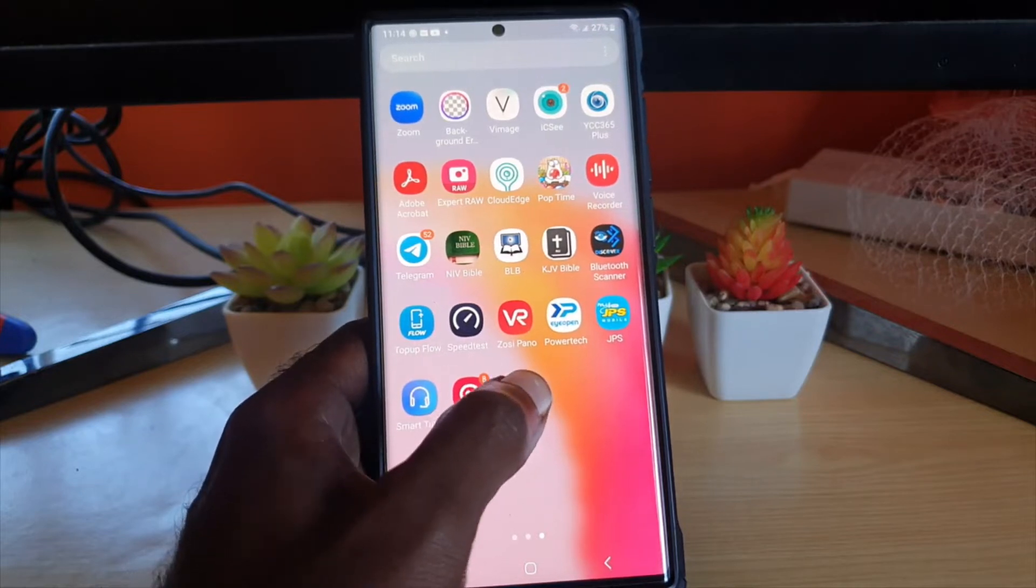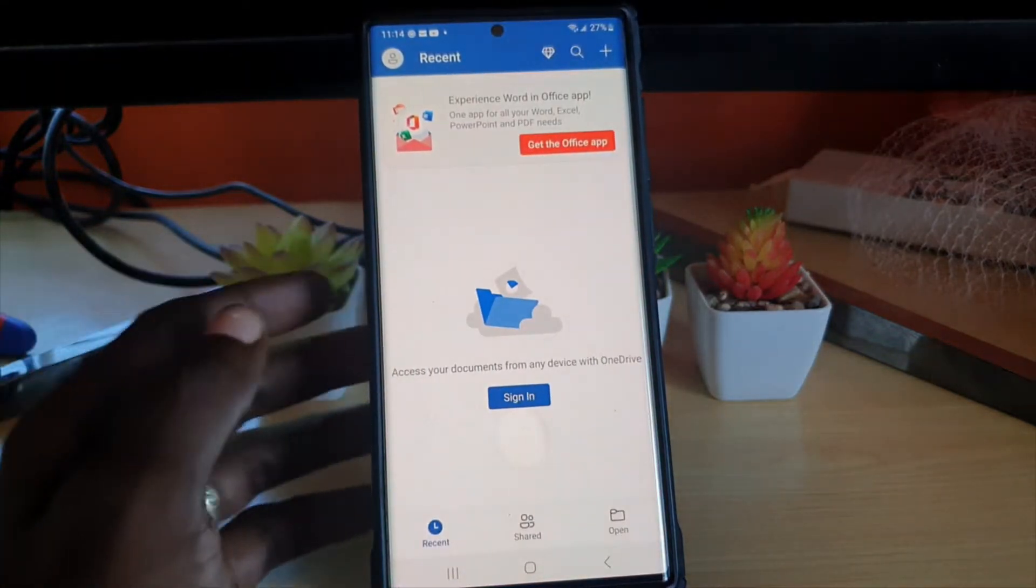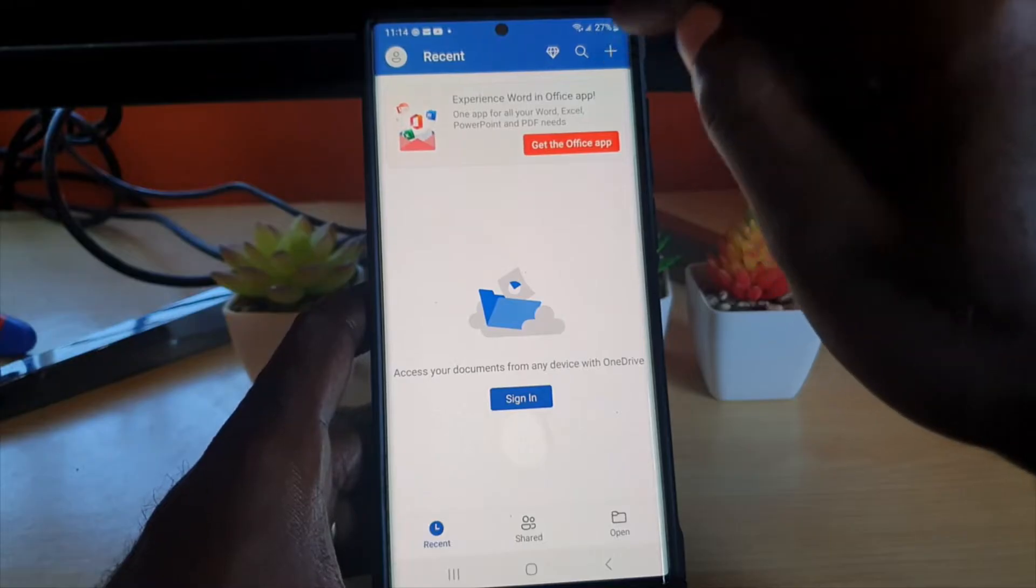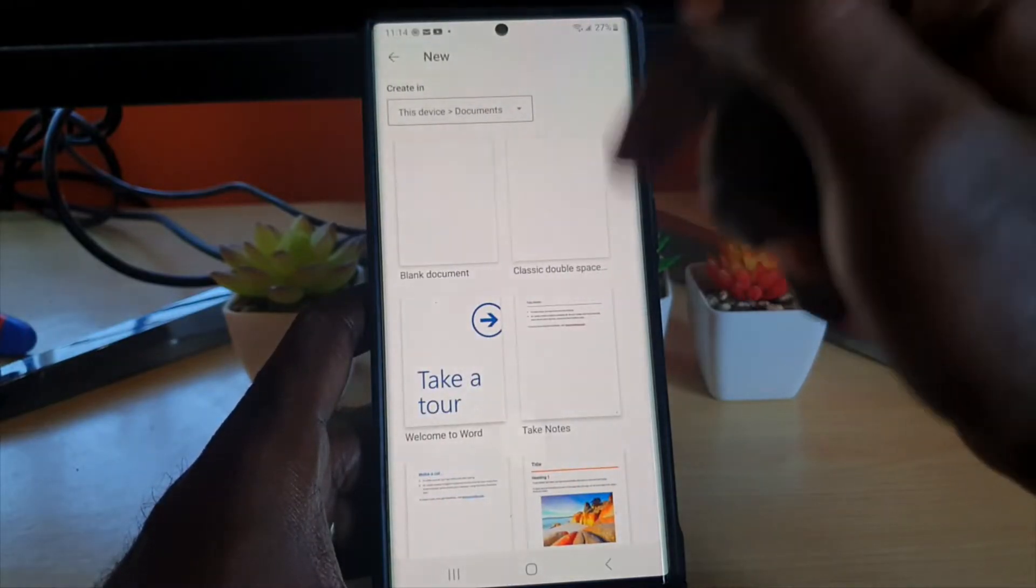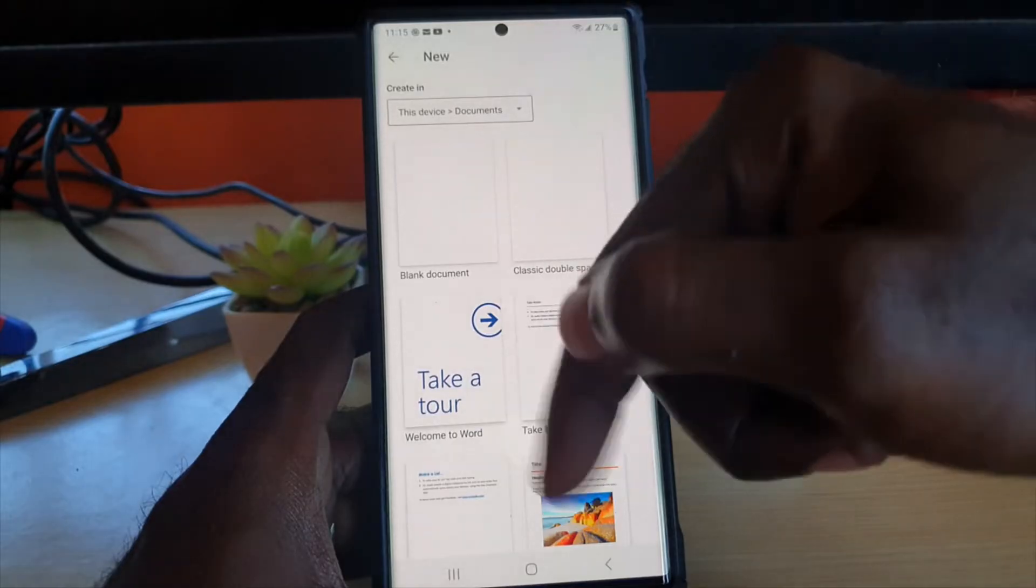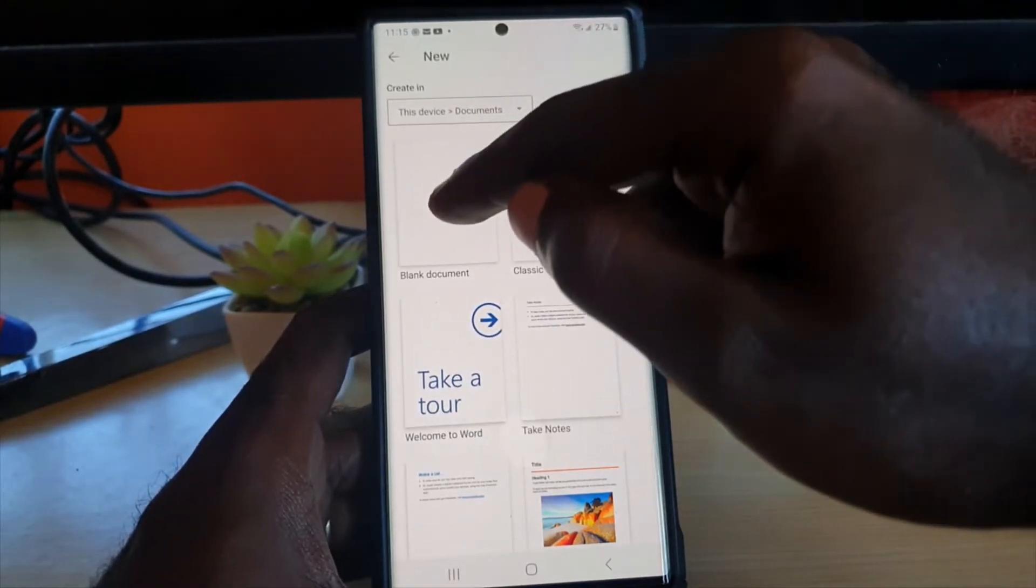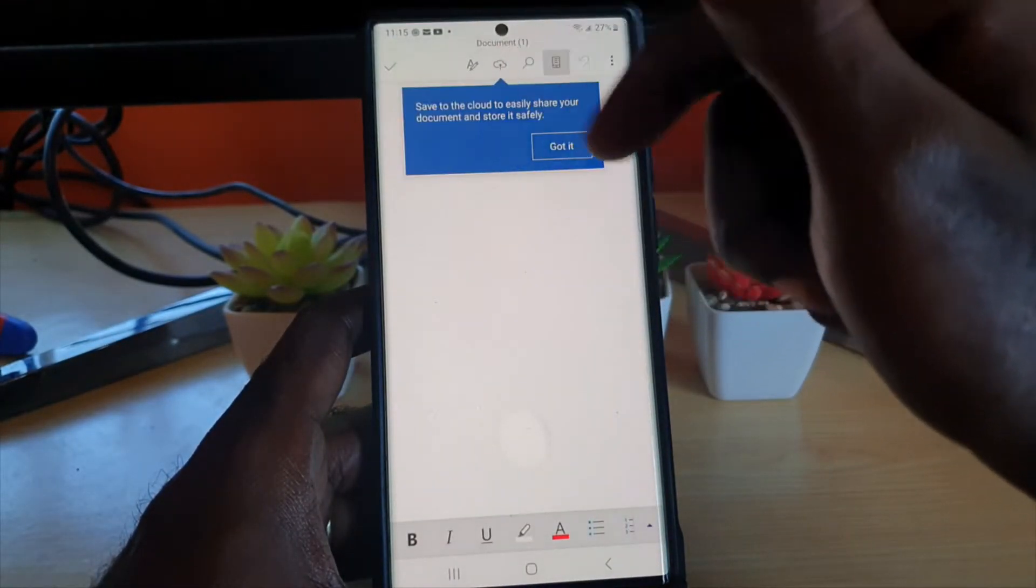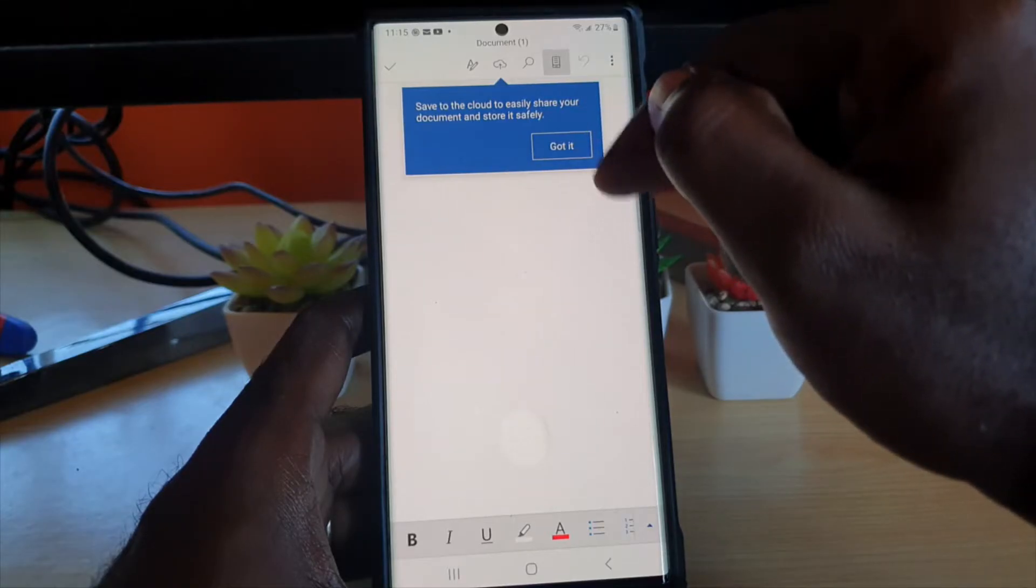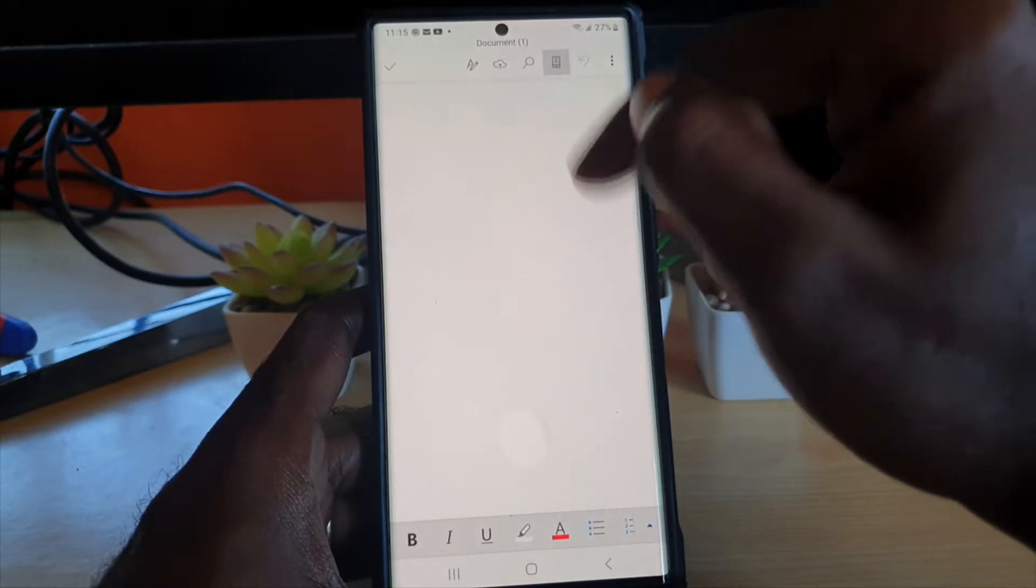First of all, go ahead and launch Word. Then of course open a new document with the plus in the upper right. You'll need a blank document - these are formatted documents, not necessary. So go ahead and hit blank, and of course this is the typical pad.